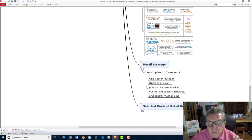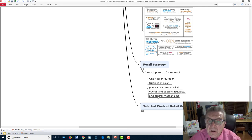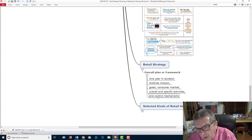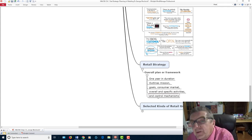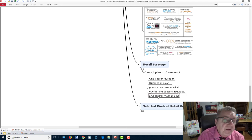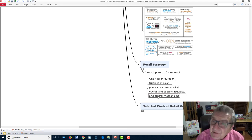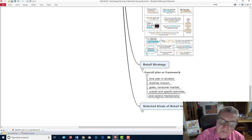Retail strategy is an overall plan for a one-year duration: outline your mission, outline your specific activities, and have a control mechanism. The control mechanism is like your checkbook — you set small goals. You want to meet so many customers, do some promotion, build up a customer base within the next two months, and at least break even or make 10% profit once revenue is coming in.